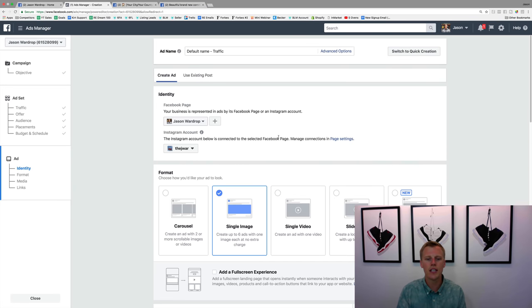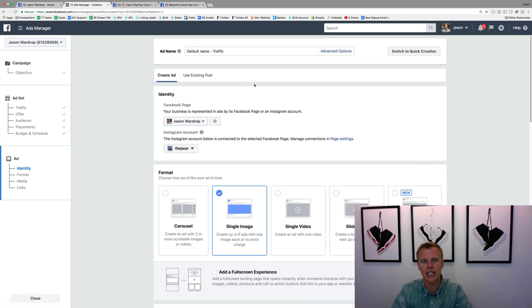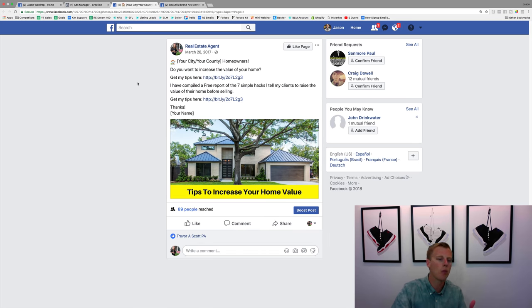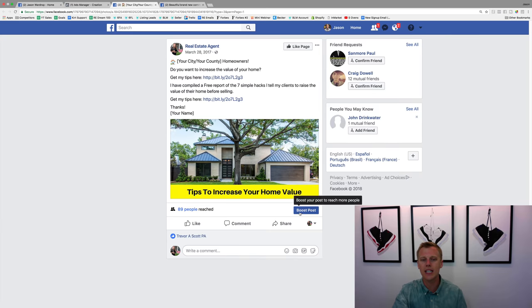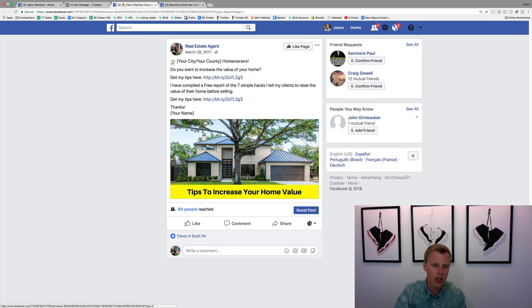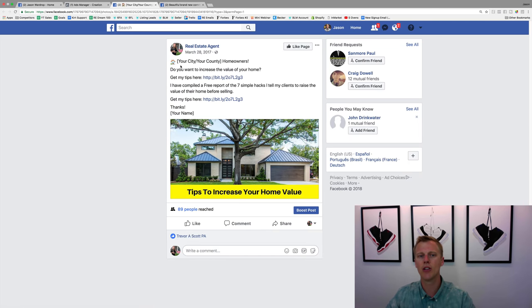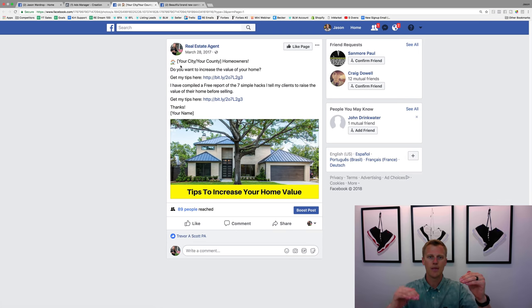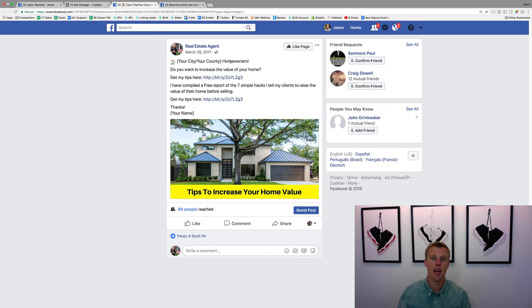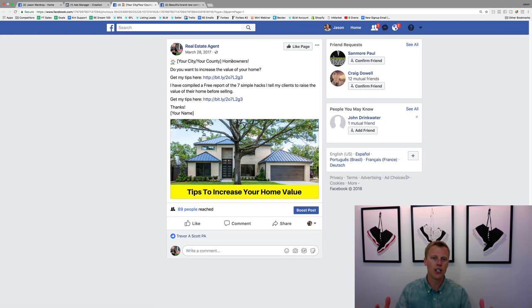Now we're at the ad creation step. Let me show you a couple of ad examples and break down why I do what I do. This is an image ad. The structure of a good ad starts with calling out your audience — something like 'Hey Dallas homeowners' or 'Hey Dallas foodies' — specifically calling out that target audience. Then ask a question to pique their interest, like 'Do you want to increase the value of your home?' If you're a Dallas homeowner and you see that, of course you want to know more.